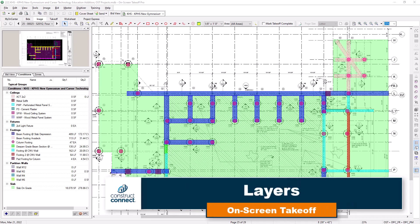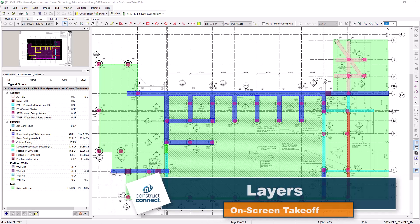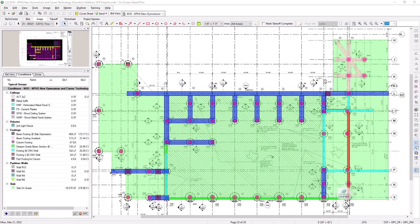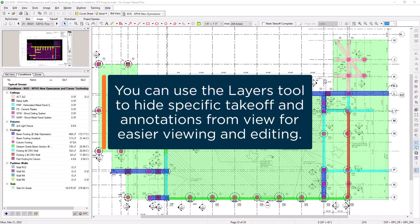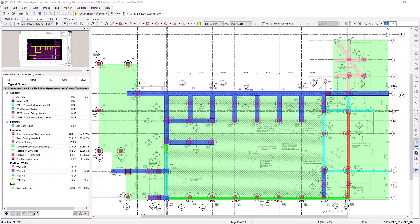The Layers tool is used to modify what takeoff is actually displayed within On-Screen Takeoff. It gives you the ability to hide specific takeoff from your plans without actually deleting it. This can be useful when trying to print customized takeoff or can also help with decluttering your plans for easier viewing or editing.